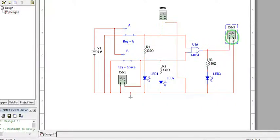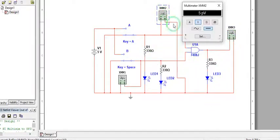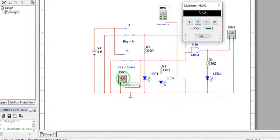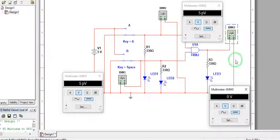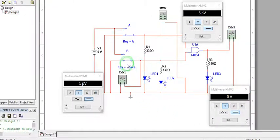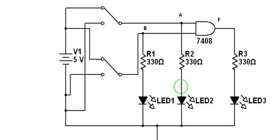We have three voltmeters: this is for input A, this is for input B, and this is for our output F. Based on our input combination table, we will start with both A and B at zero.